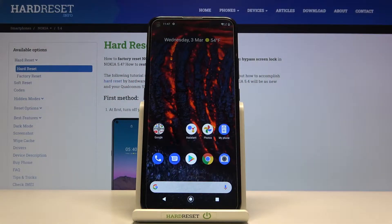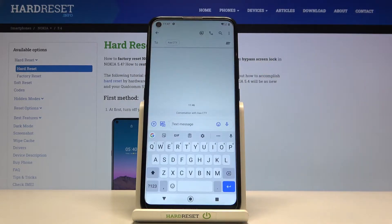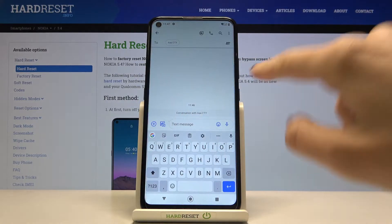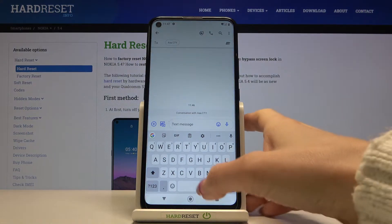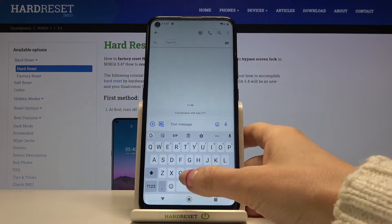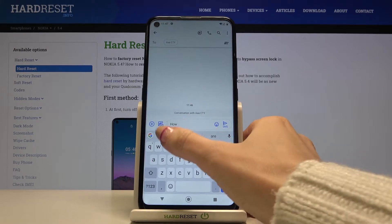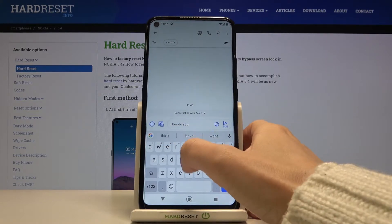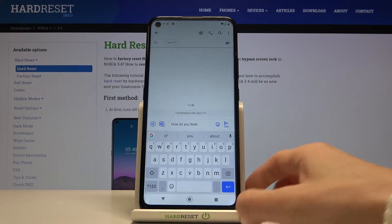In front of me is the Nokia 5.4 and let me show you how to change the keyboard dictionary. First of all, just open Messages or any other place where you can see the keyboard layout. As you can see, currently we are set up with English here, so you can smoothly use it.